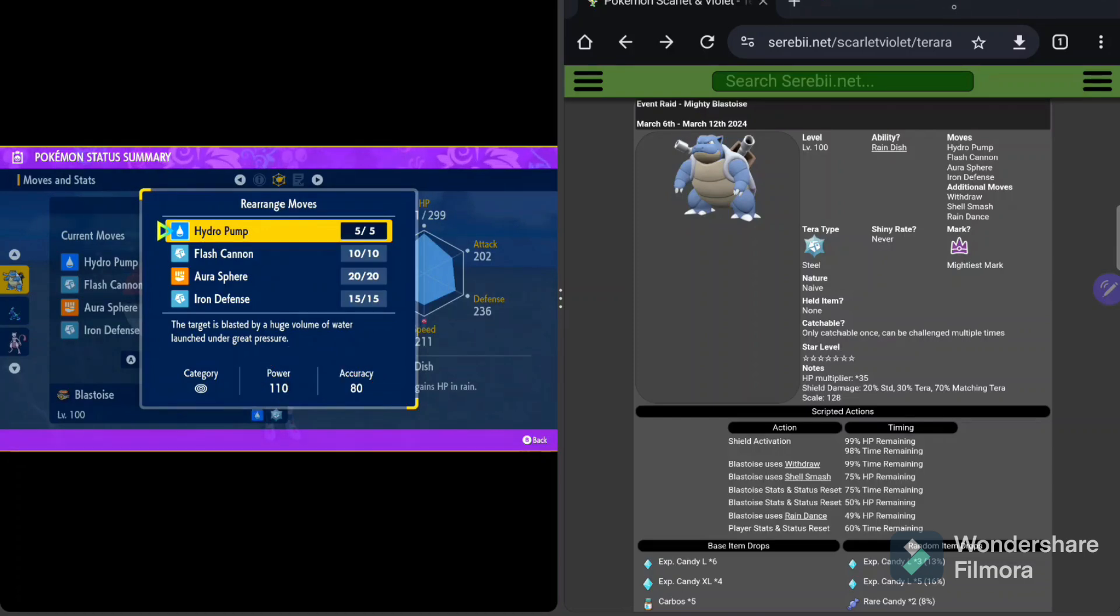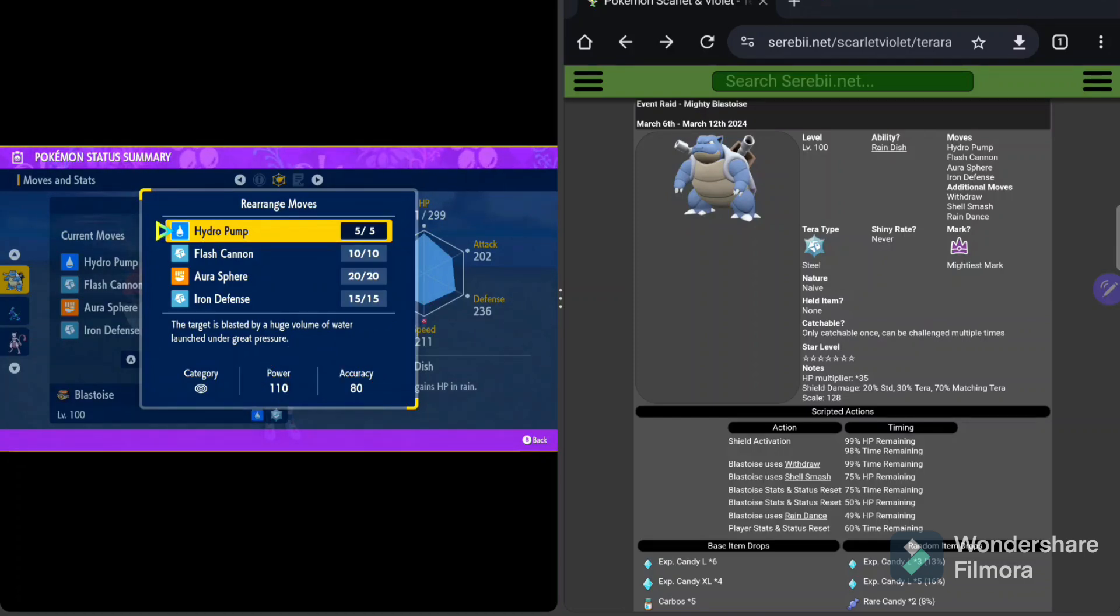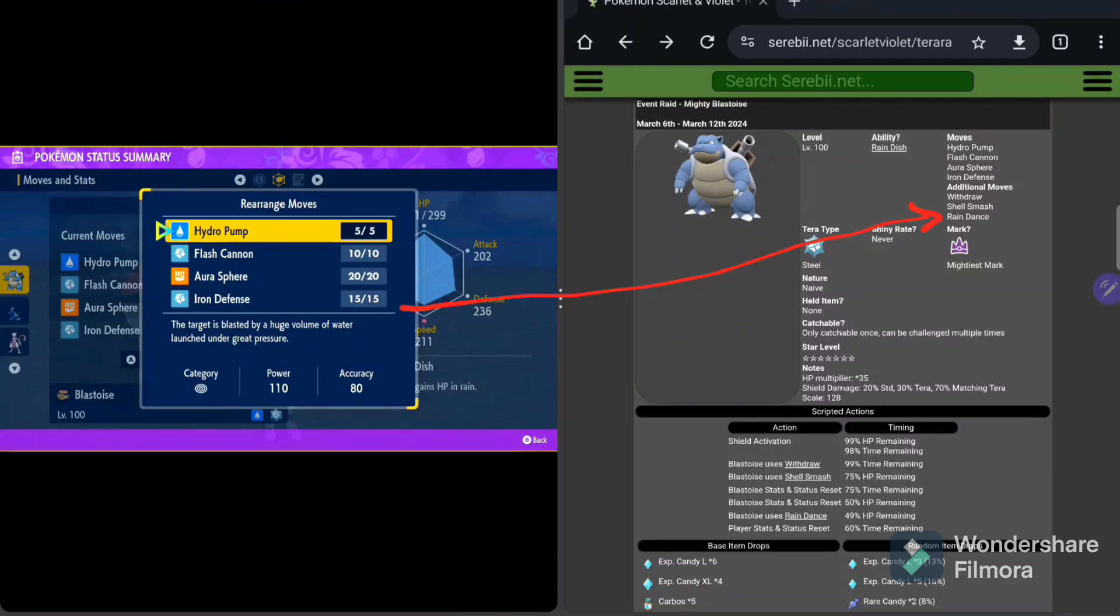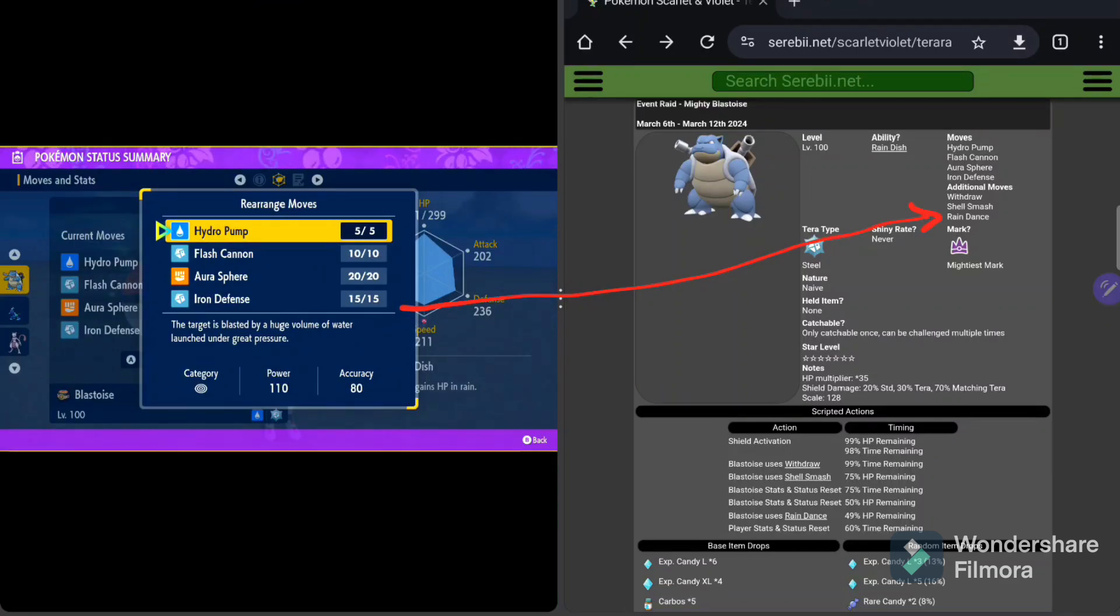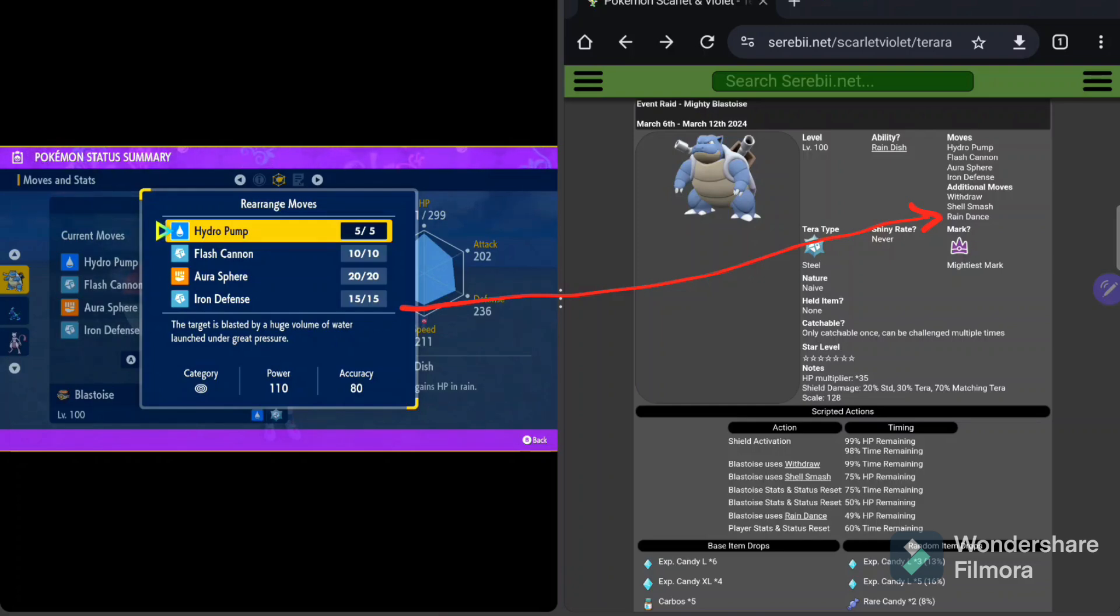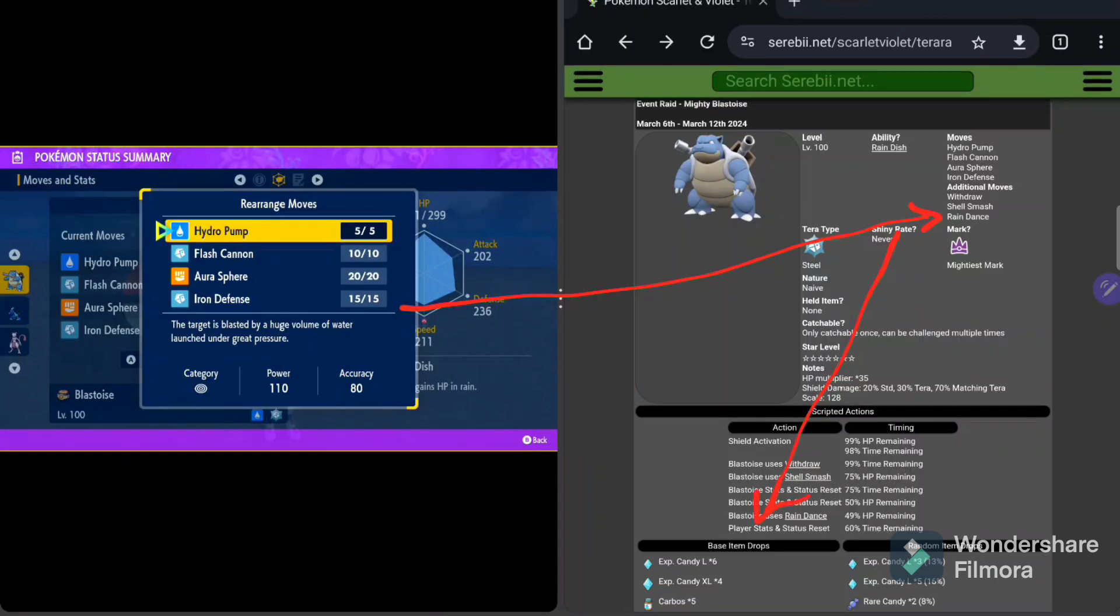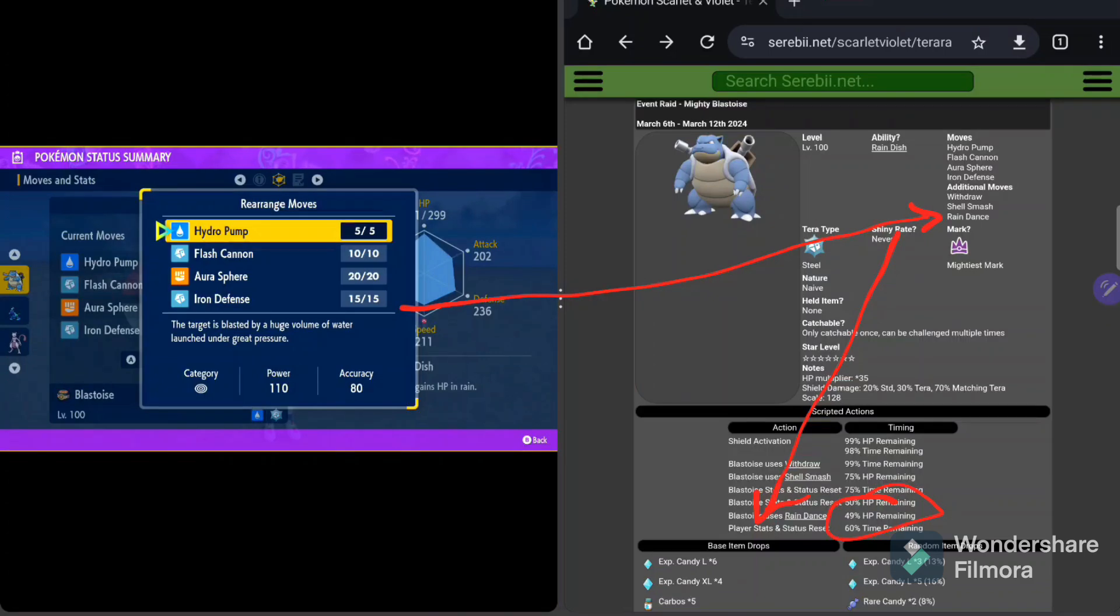Blastoise has got these four primary moves. The four primary moves, of course, Hydro Pump, very, very strong, 110 power, but only 80 accuracy. It is going to hit the majority of the time, pretty much guaranteed, just to kind of count on that. But it's manageable. And then along with the Hydro Pump, he's going to put up Rain Dance. Rain Dance is coded in the additional moves. Additional moves are only used once in a raid. And that's based on an HP or time interval.